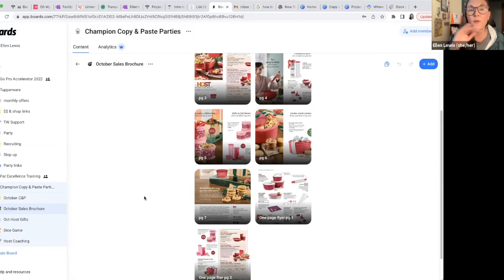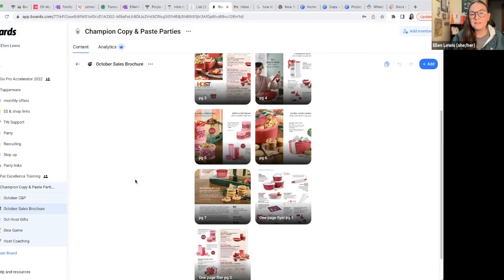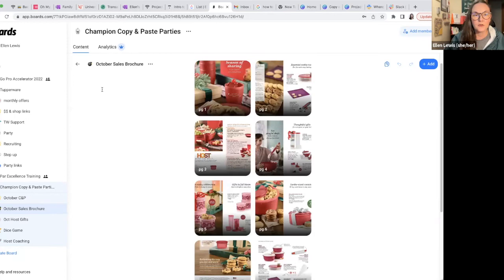So you don't have to worry about scrolling through all your photos on your phone to find the sales brochure when somebody says, hey, what's on sale? Because I always end up going the wrong place. So this stuff is pre-loaded here for you — the one-page flyers down here, and then this is actually the whole brochure right there.